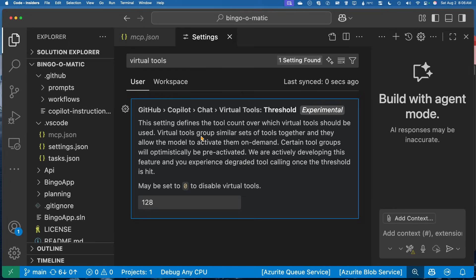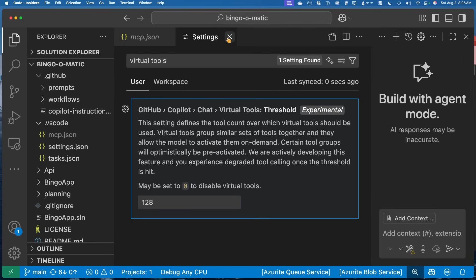What we're going to see is that the virtual tool groups are kind of similar to sets of tools. And basically, it's going to tell the LLM how to work with them. So certain tool groups, they'll be optimistically pre-activated, and it's going to figure out which tools inside of it that it needs to use based on the groups that are there.